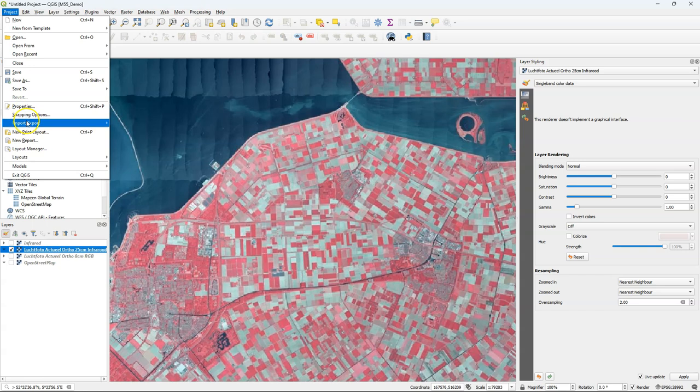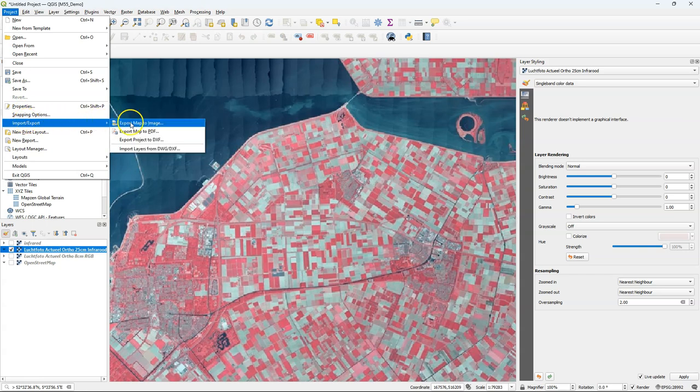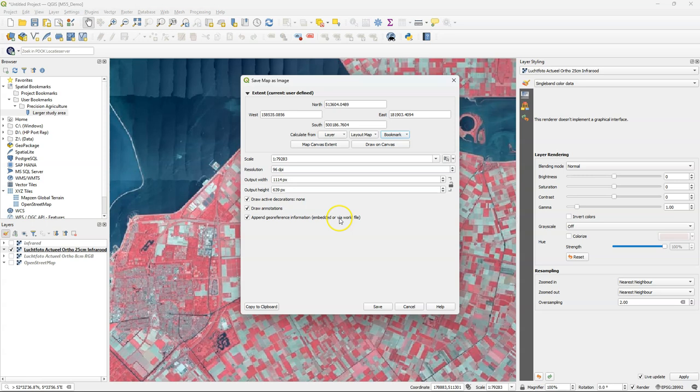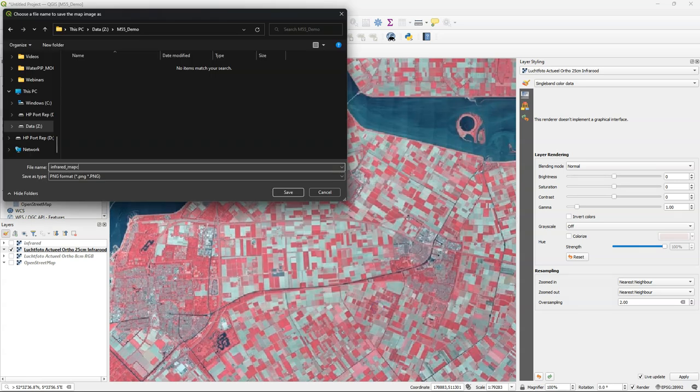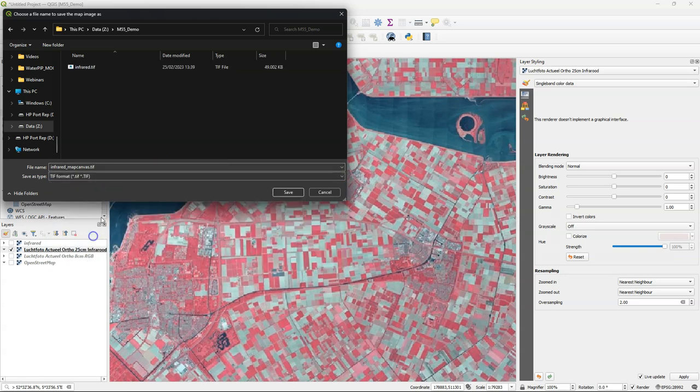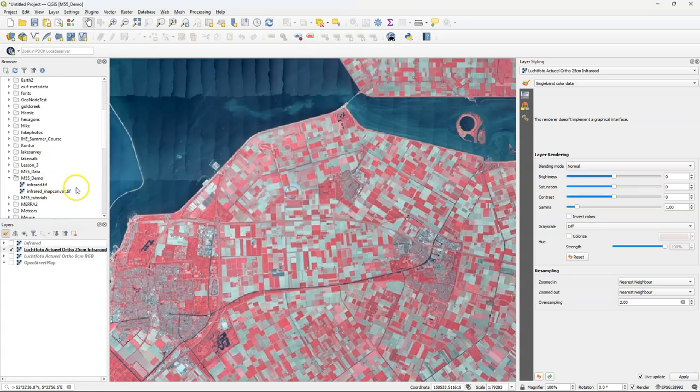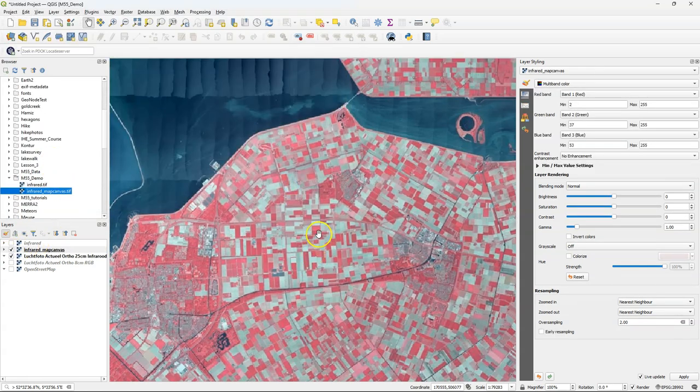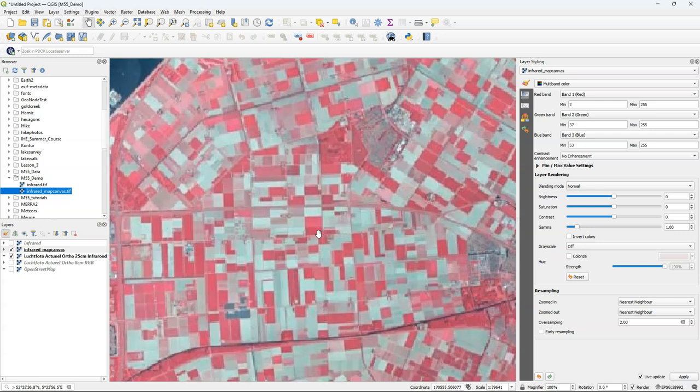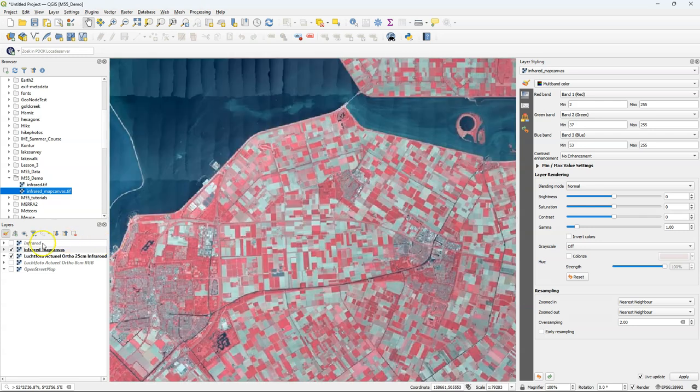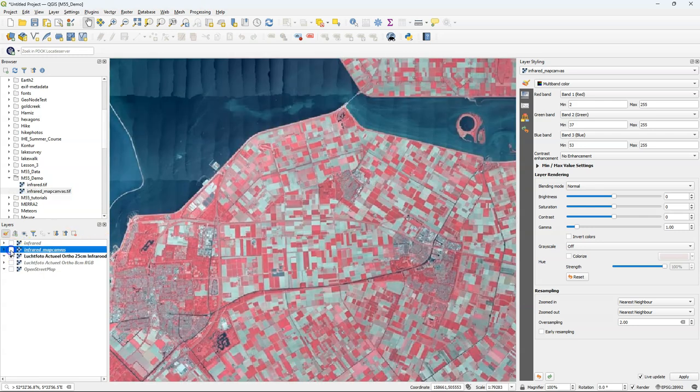You can also export anything that we have in a map canvas to a georeferenced image and therefore we use the export tool from the project menu and we can choose the extent and it appends the georeference information to the file. Let's call it infrared map canvas and save it to geotiff. Here we see that it takes the full extent and if you want a higher resolution you need to zoom in because you will get exactly a picture of the map canvas.